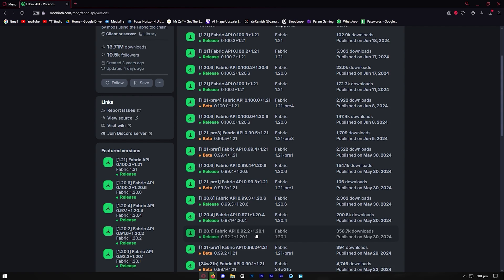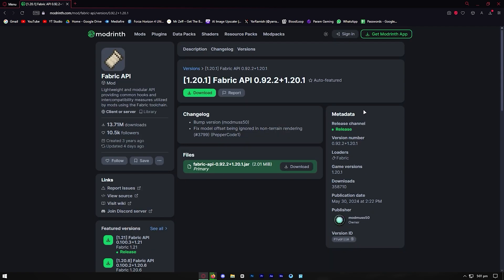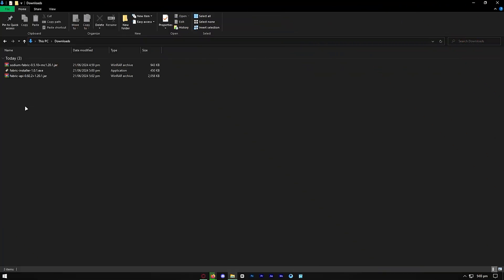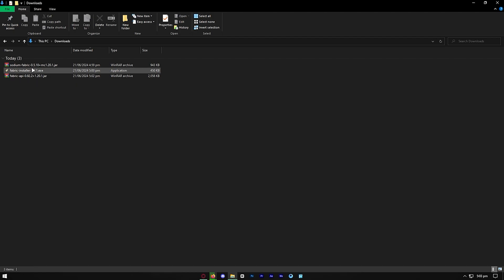You don't want to change versions or mix and match them — make sure they're all the same version. So let's go ahead and download version 1.20.1. Press on download and it should be on your device. Then bring your files together.